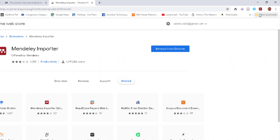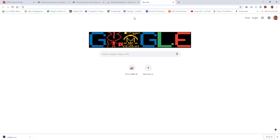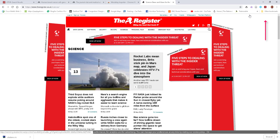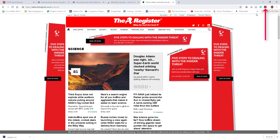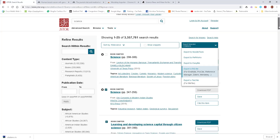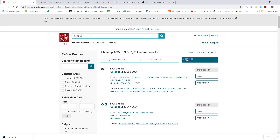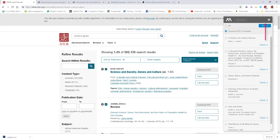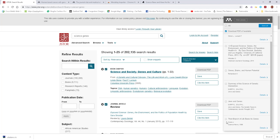The extension is now installed. If I go to any webpage — for example back to JSTOR and do a search — I can click the Mendeley importer icon to import information from that website into Mendeley. It gives me all my sources and I can tick which ones I want, or select details of a specific one, then click 'Save' to save them to my library.